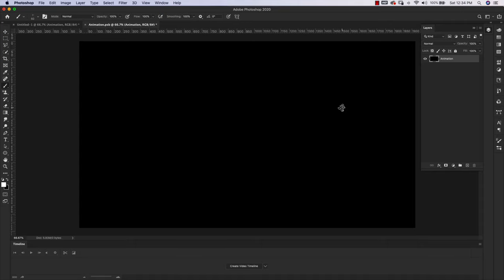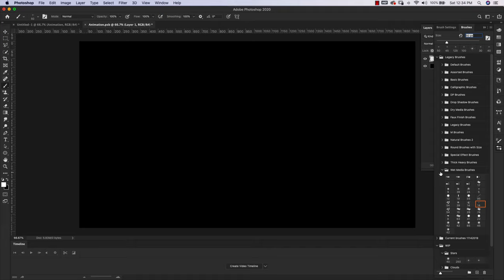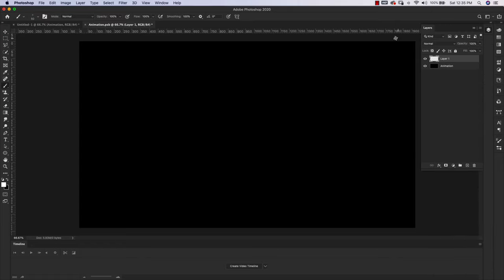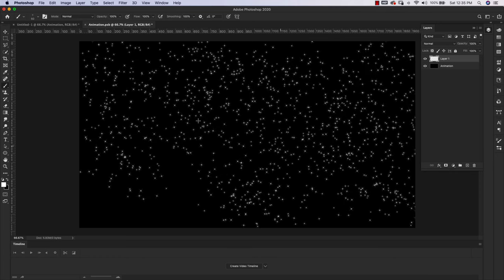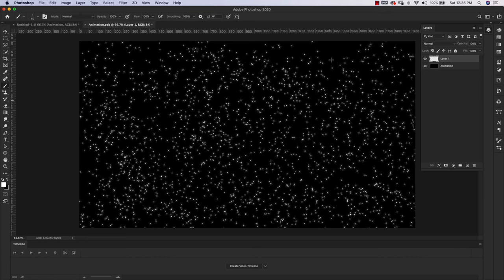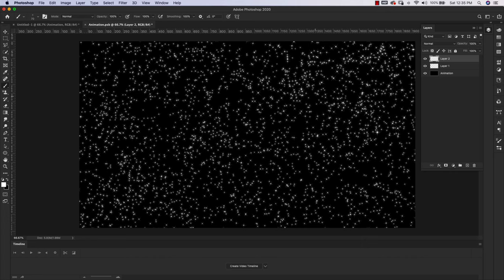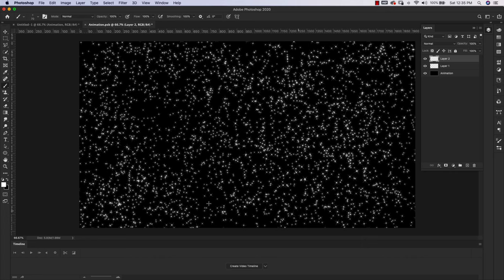I'm going to press Command and Delete to fill that with black — just so we can see what we're doing; we're going to delete it anyway. Let's add a new blank transparent layer. These are all of the star brushes we made in that last video. We're going to use this star scatter brush right here. I'll leave it at 50 pixels and just draw these in, scribbling all over the canvas. I'm going to add a new layer on top and take the size up to about 70 to add some more stars.